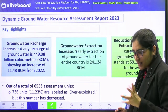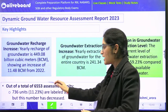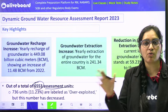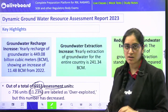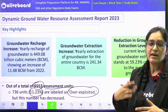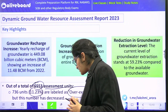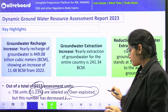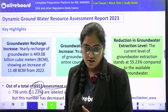What are the key highlights of the Dynamic Groundwater Resource Assessment Report? The report has assessed 6,553 units. Approximately 11.23% of water bodies were labelled as over-exploited, meaning exploitation level is beyond replenishment. However, this number has certainly decreased from earlier due to government initiatives like Atal Bhujal Yojana.